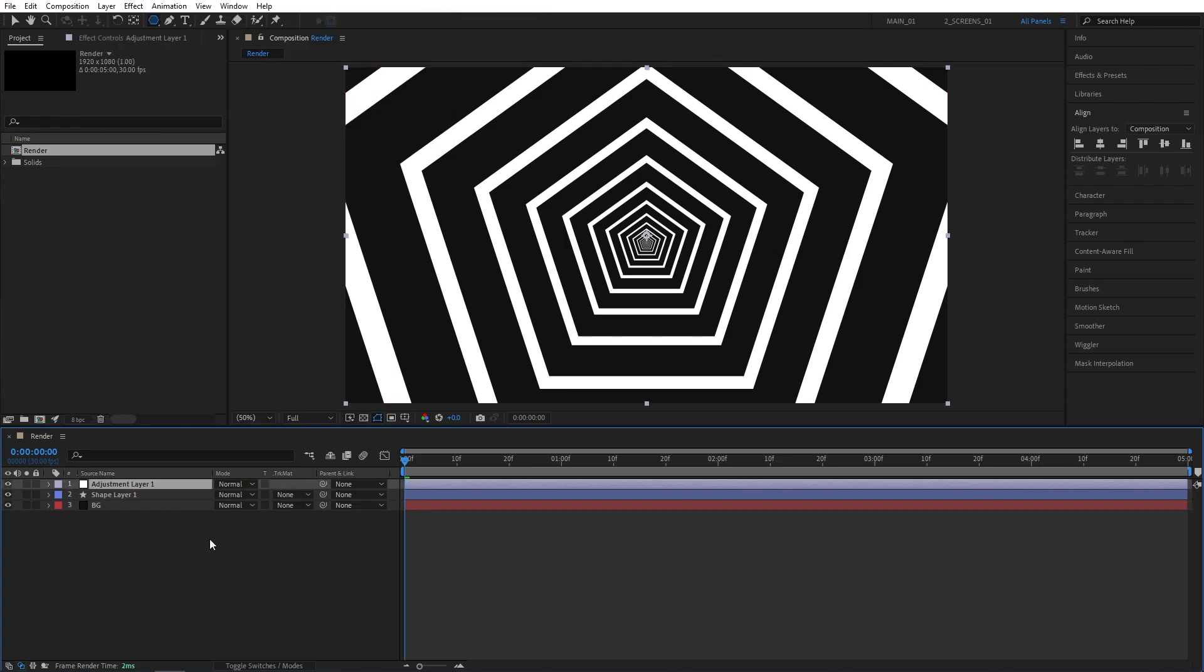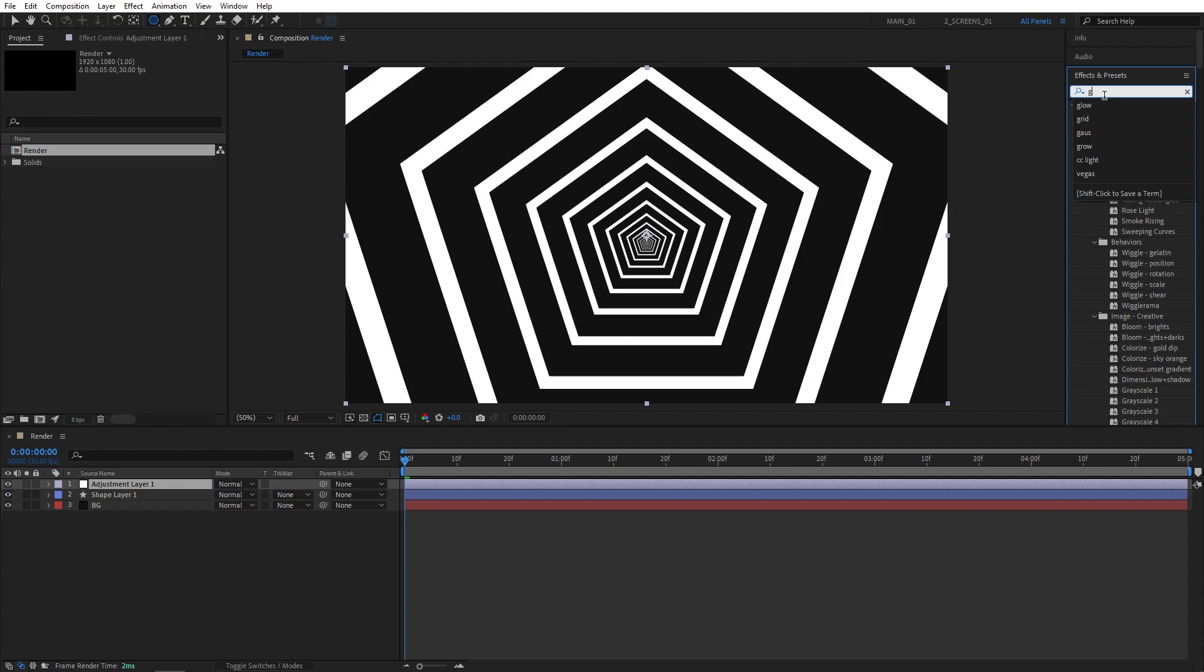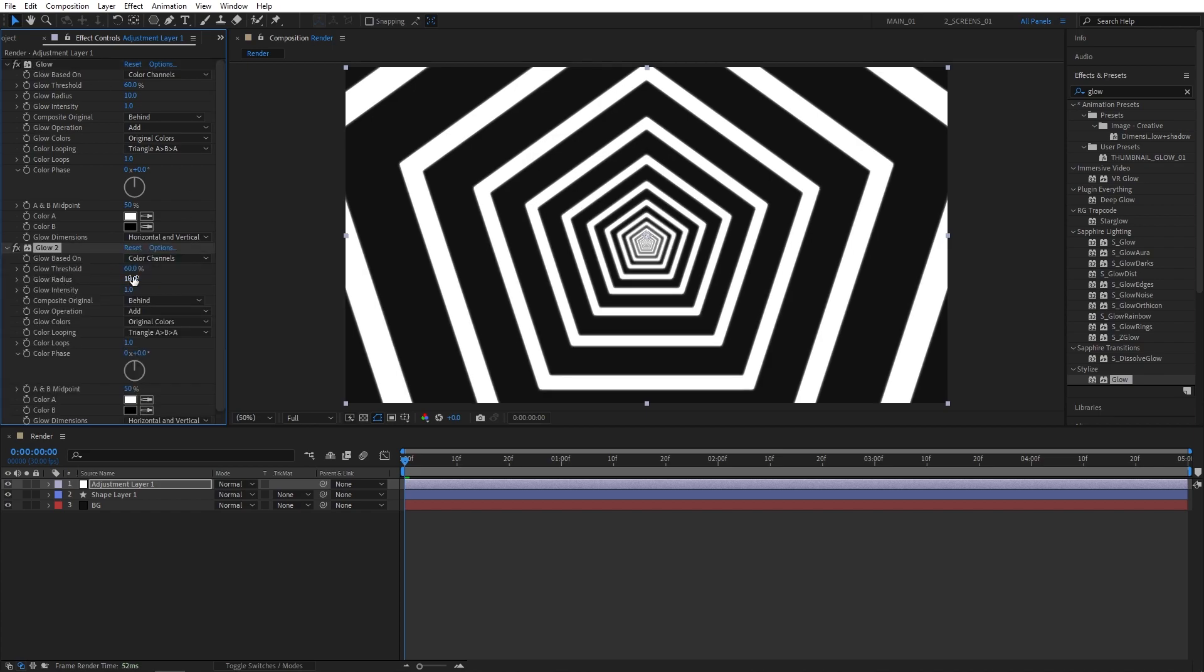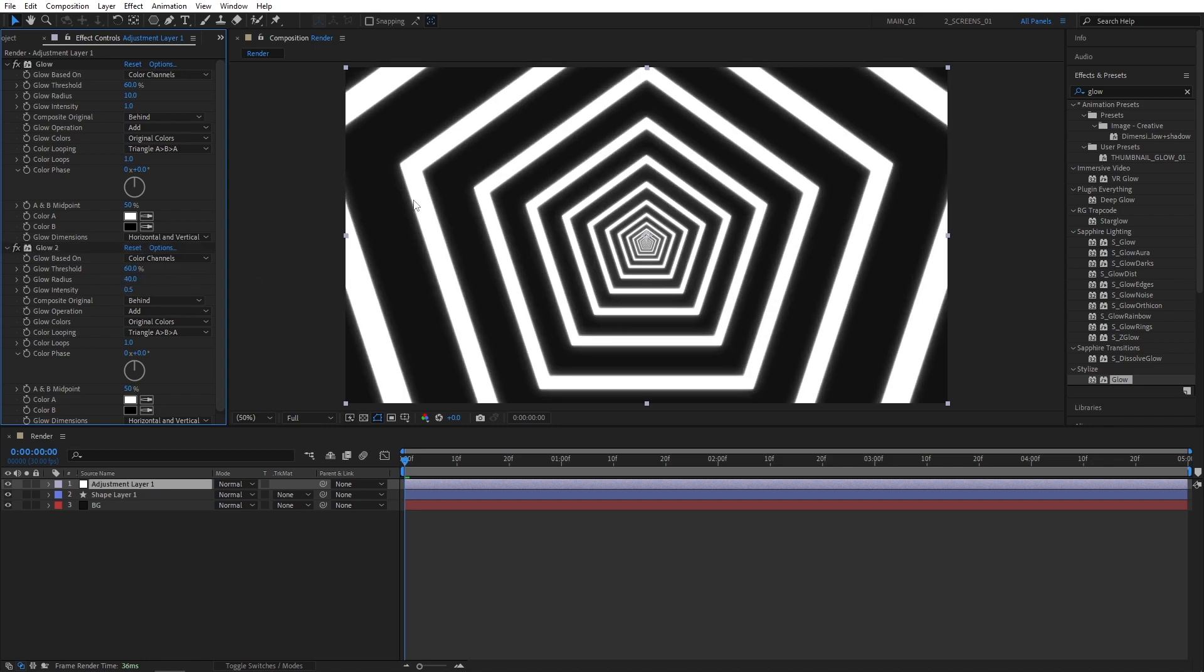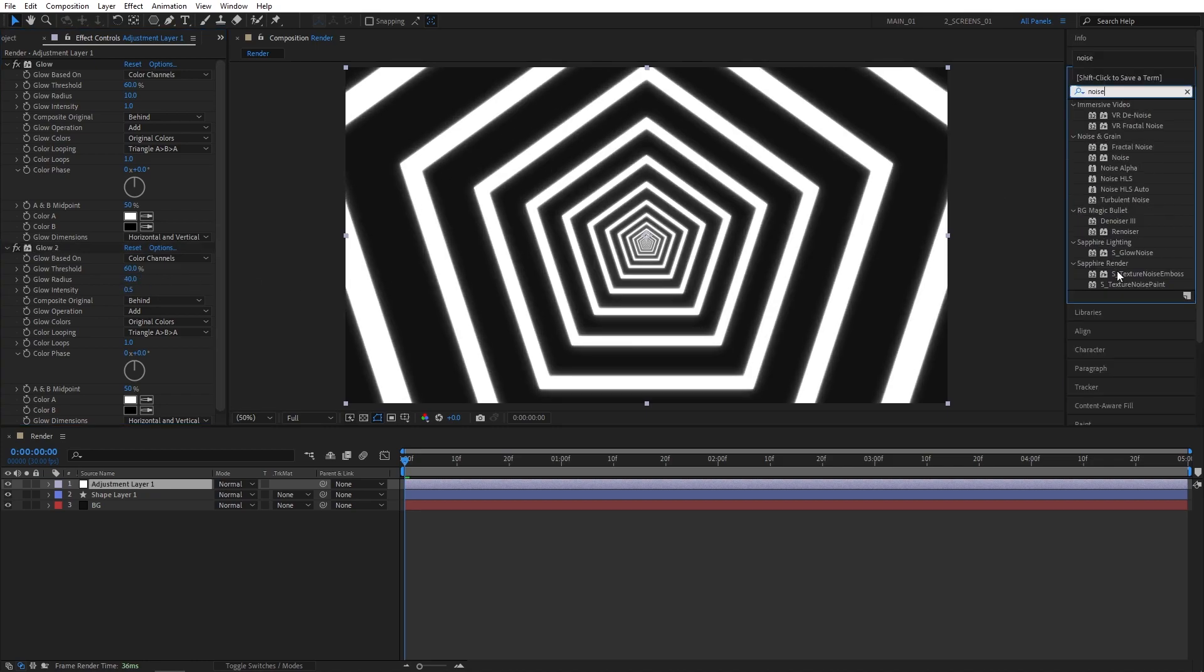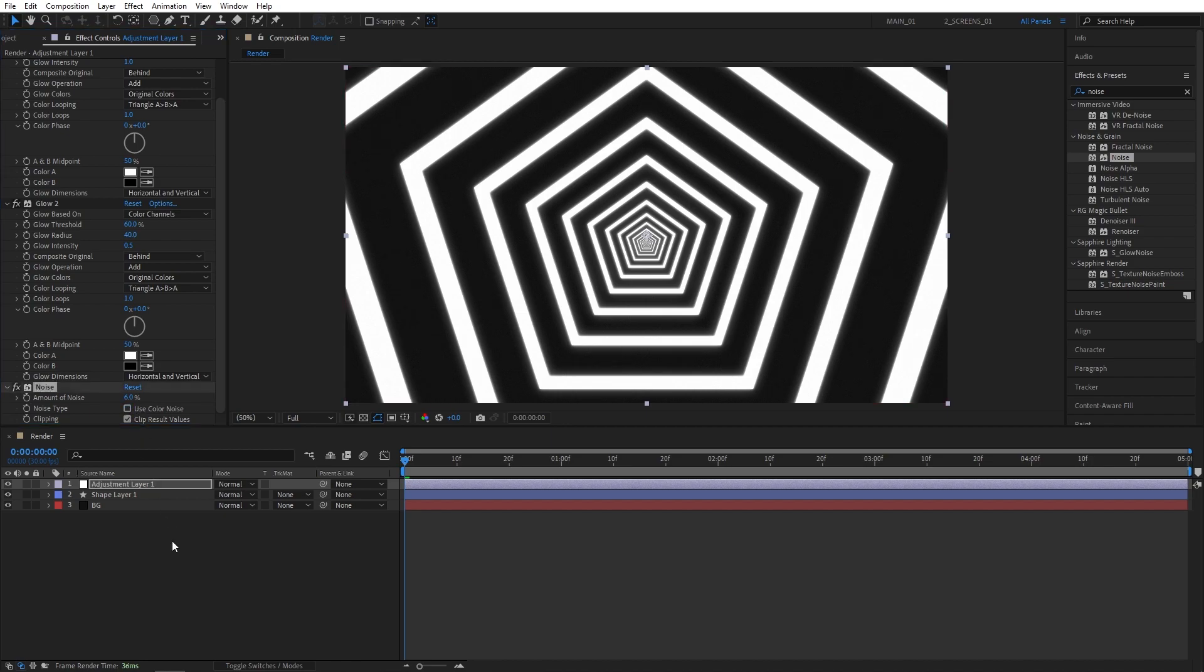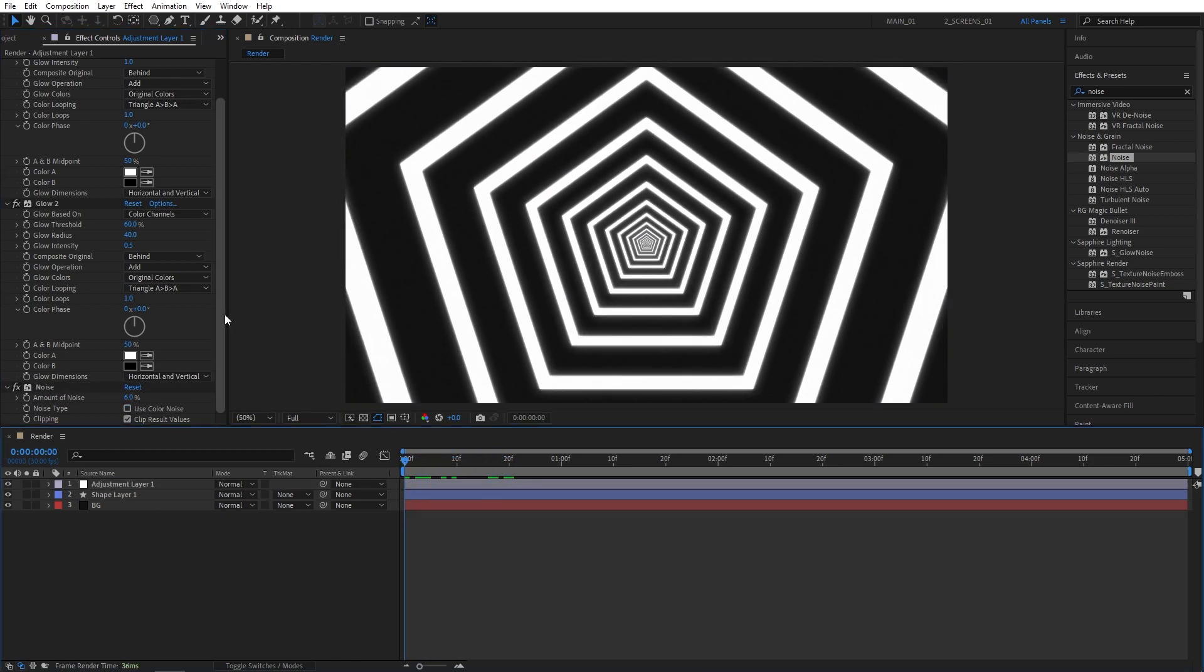Go to the effects and presets. Search for glow and add the stylized glow on top of the adjustment layer. Then select the glow. Press control D to duplicate it. For the second glow, set glow radius to be 40 and glow intensity 2.5. Then go to effects and presets again and search for noise. Add noise to the adjustment layer. Set amount of noise to 6%. Uncheck use color noise. This will help blend everything together.